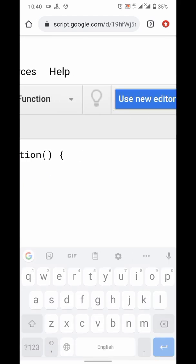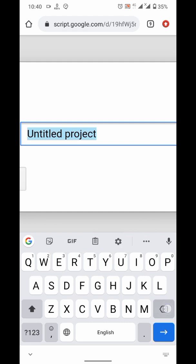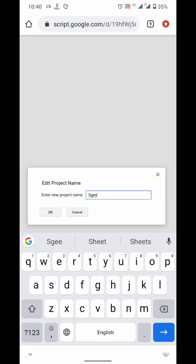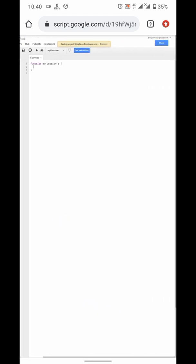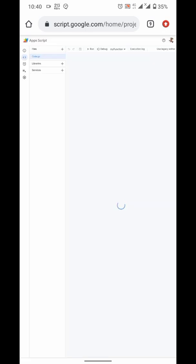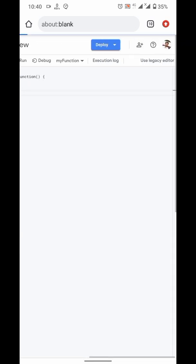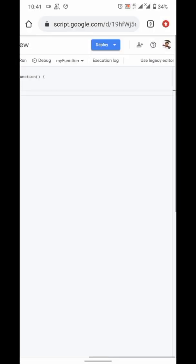I am using legacy editor. Actually, you can use new editor. By default, it uses new editor. It is asking me to save the project before switching the editor. Now, this is new editor. But, there is a problem. You cannot edit anything using mobile phone. So, I switch it to old legacy editor.